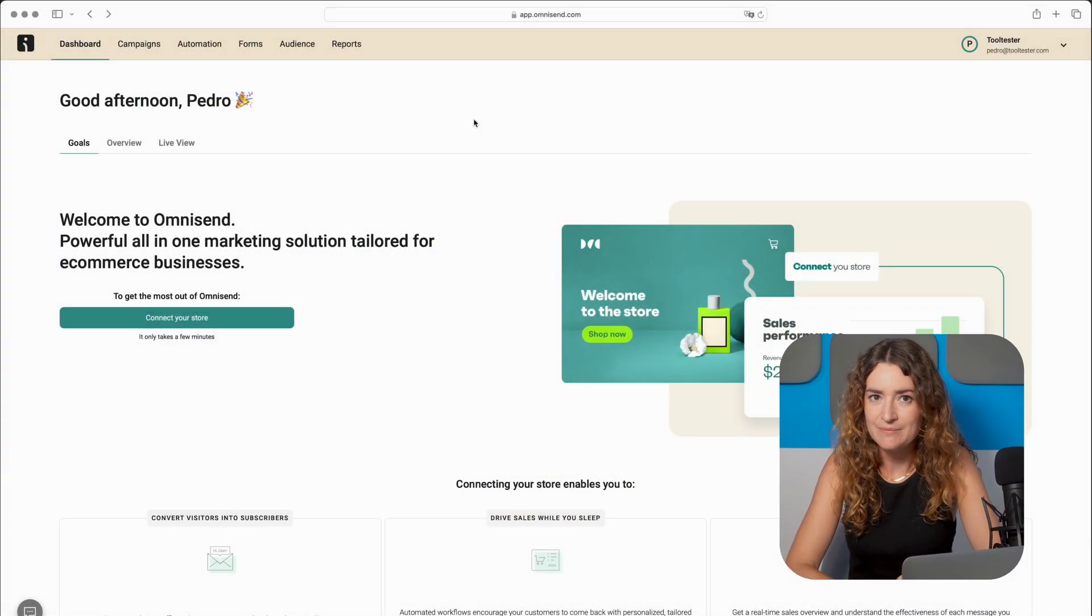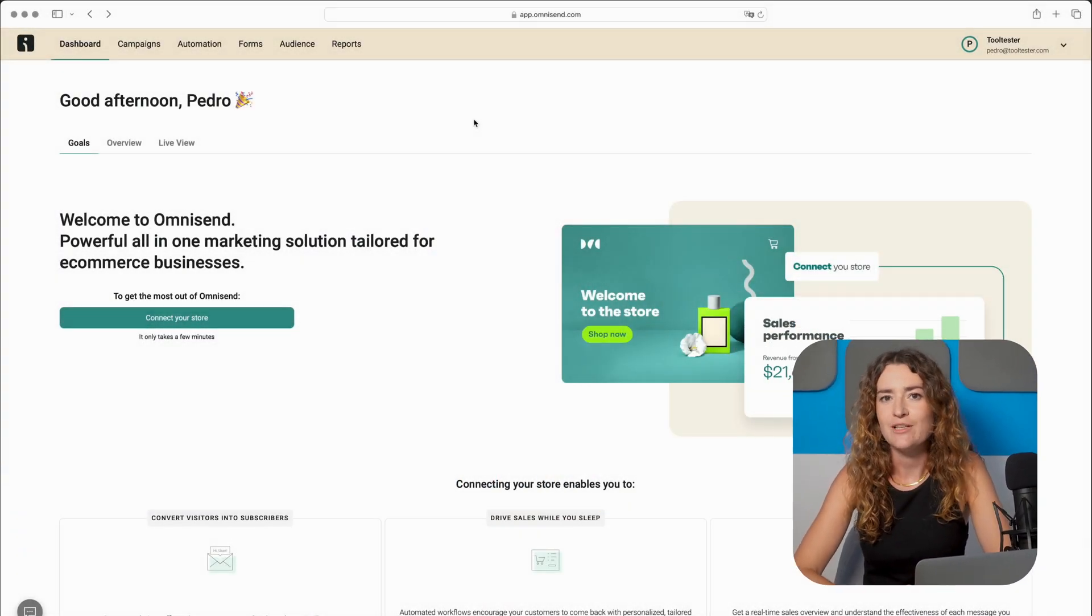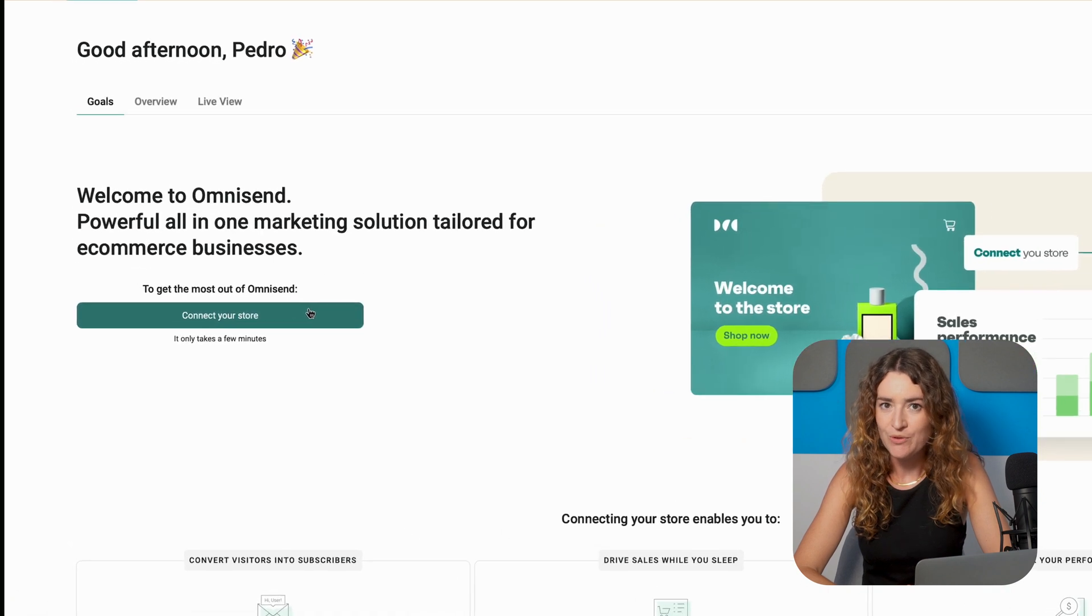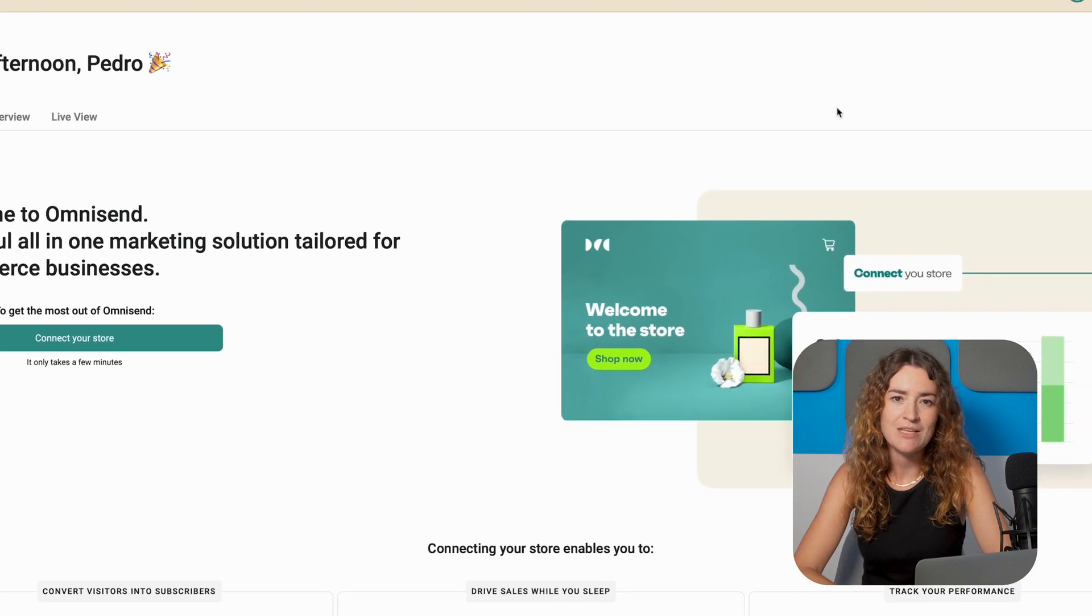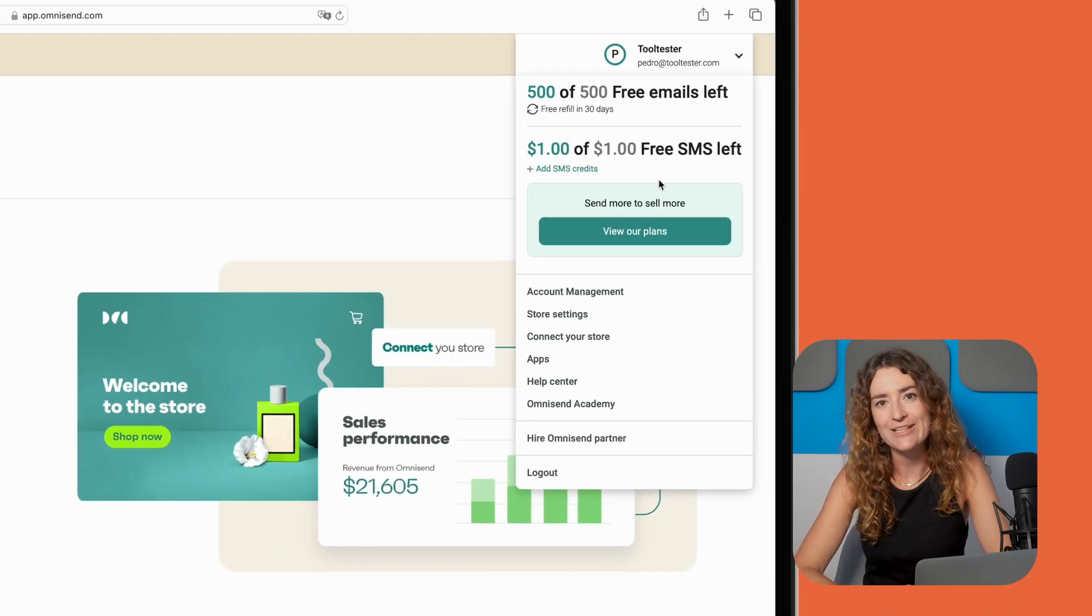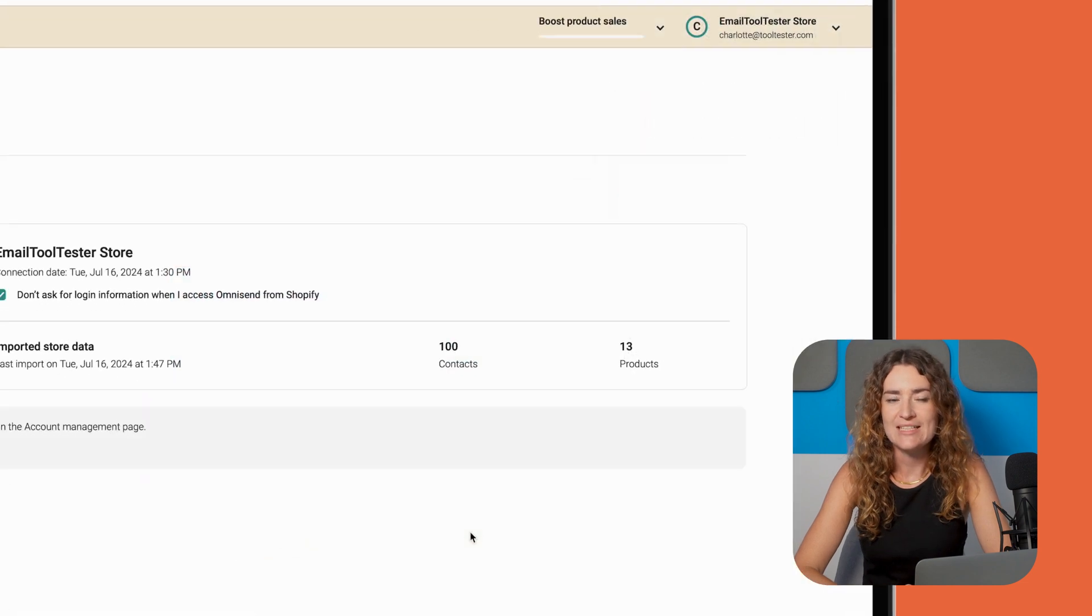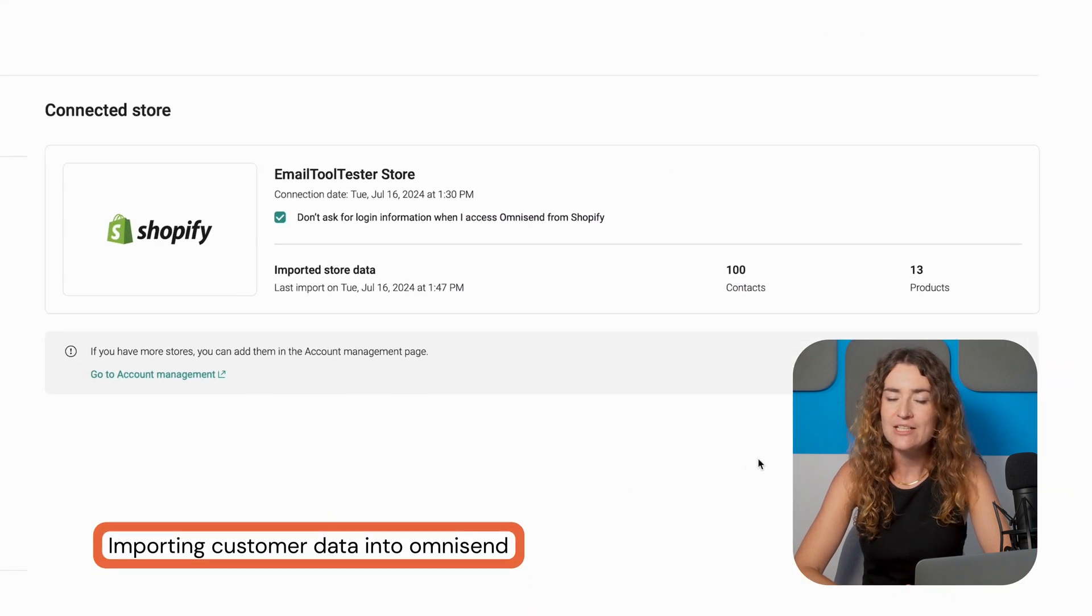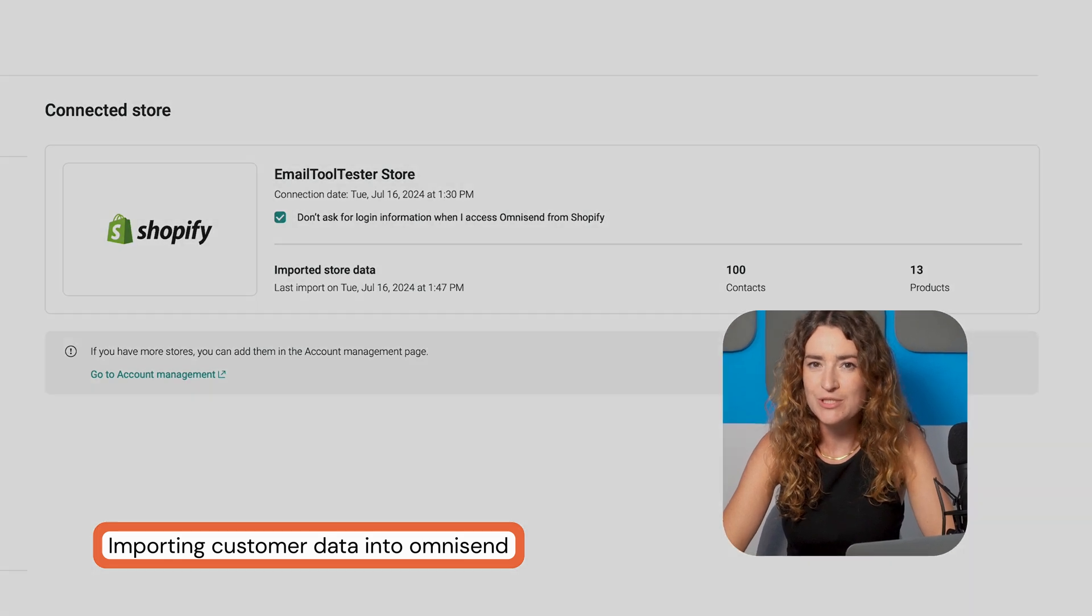Alternatively you can connect your store directly from OmniSend. Once you've signed up for an account look out for the connect your store button on the dashboard or click on store name in the right hand corner and select connect your store. Once your store is connected your customer data including email addresses, first and last names, and purchase history is automatically imported. This initial synchronization may take a few hours but we recommend allowing up to 24 hours for complete data transfer.